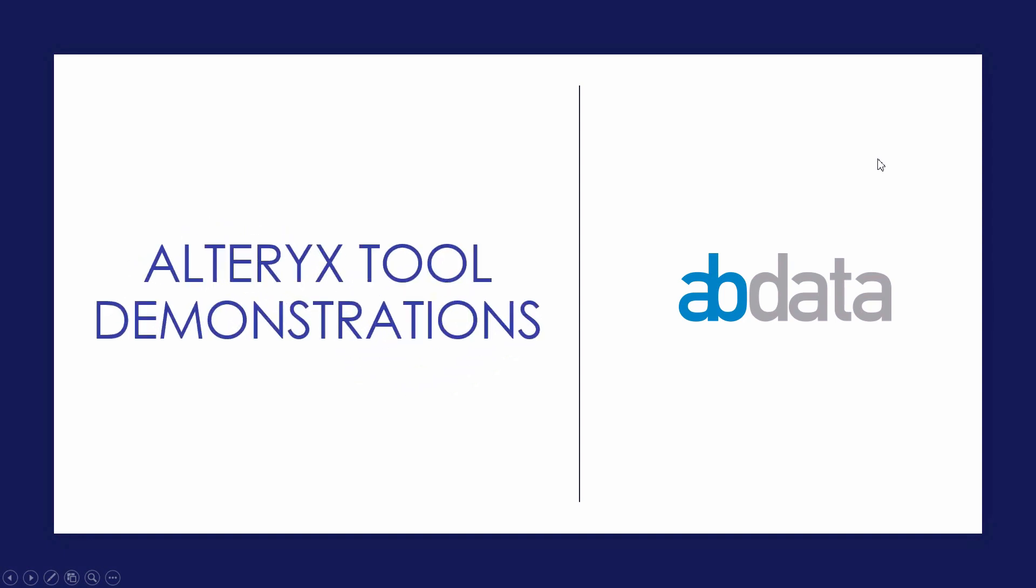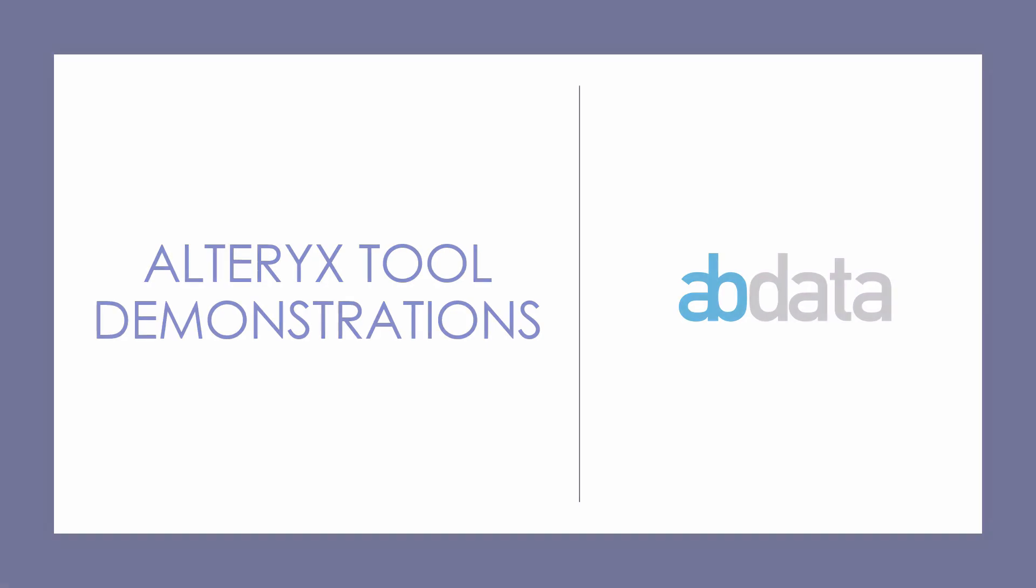Hey, this is Aaron and Blake. We're ABData. Thanks for watching our Alteryx tool demonstration videos.